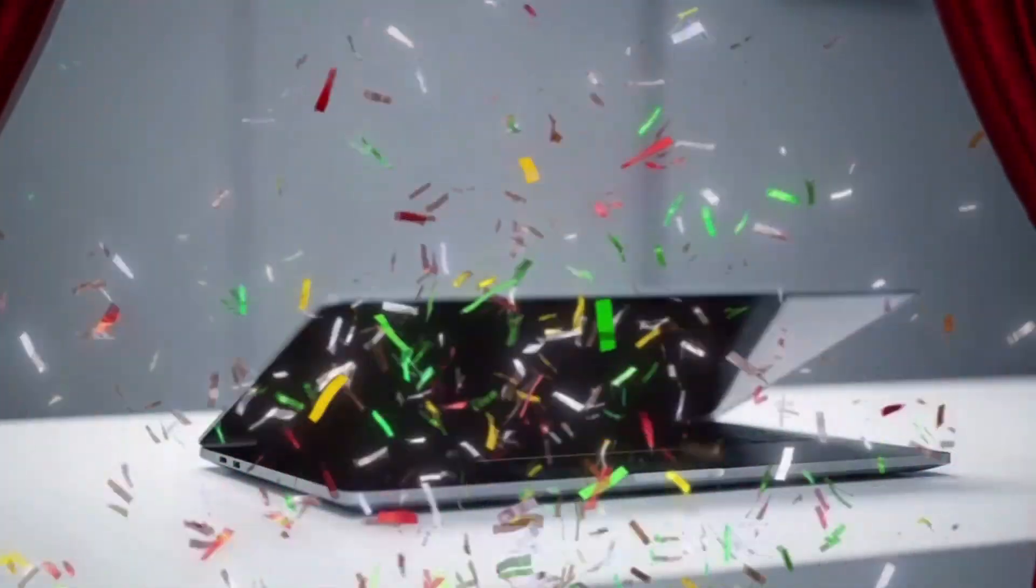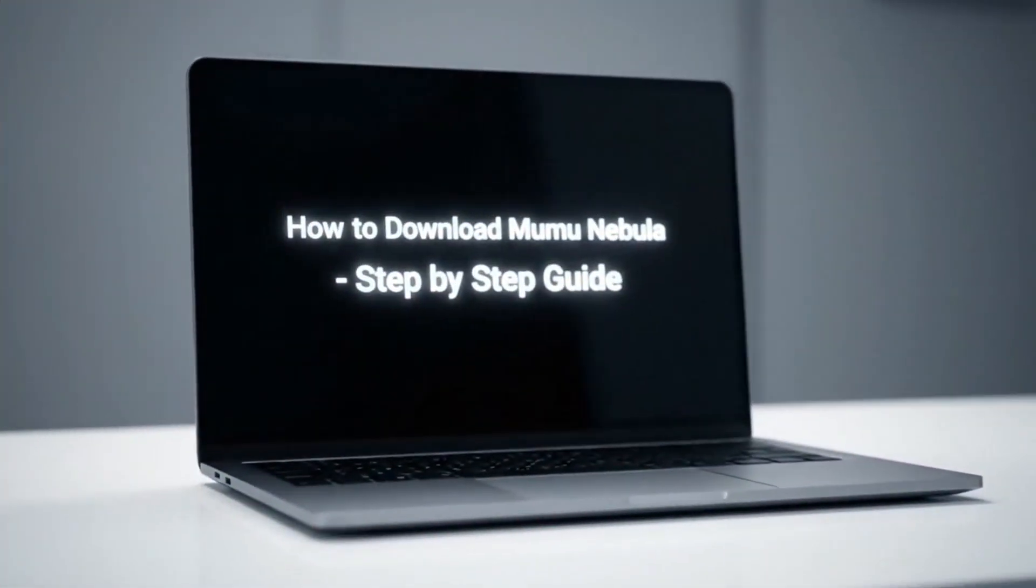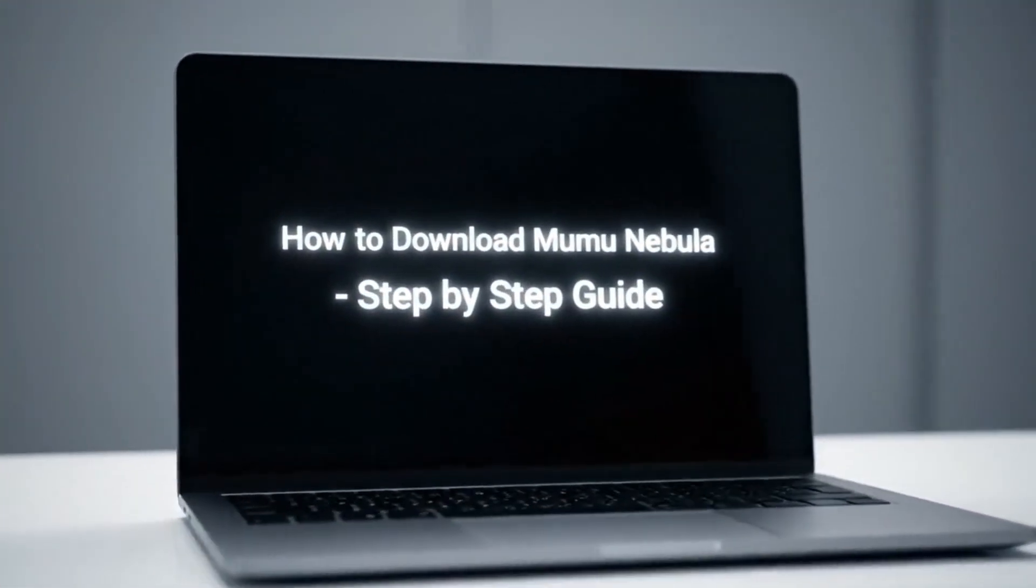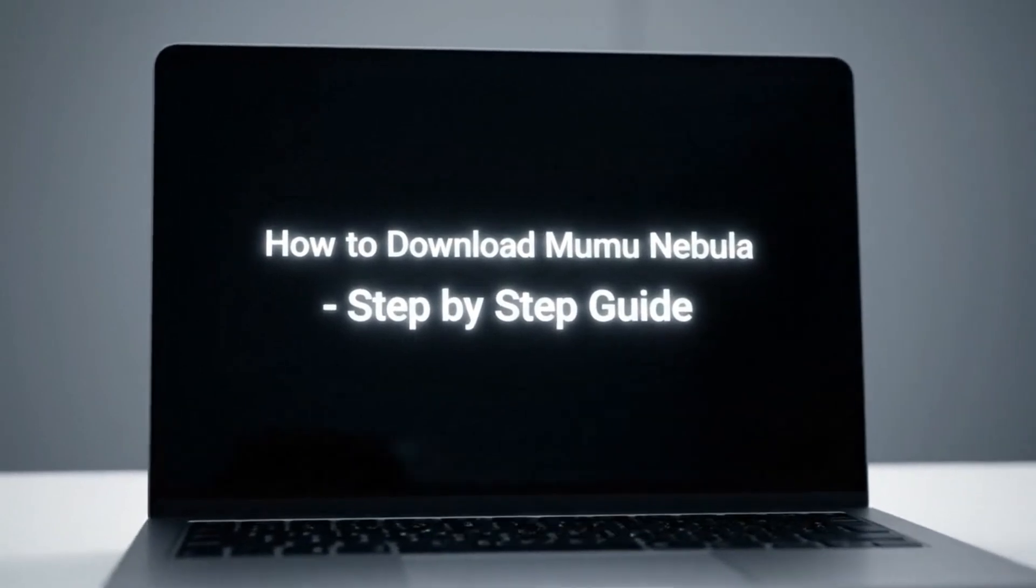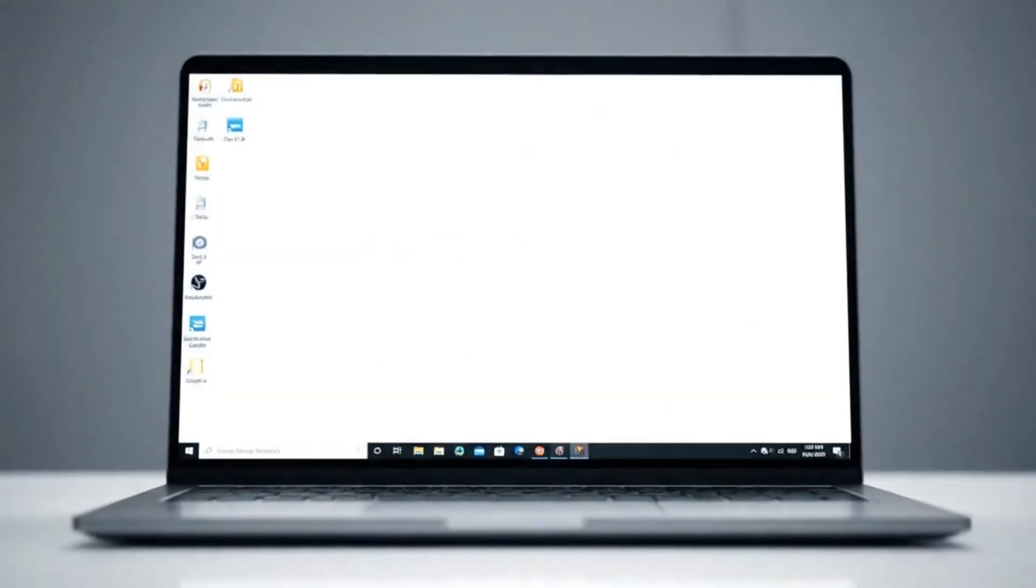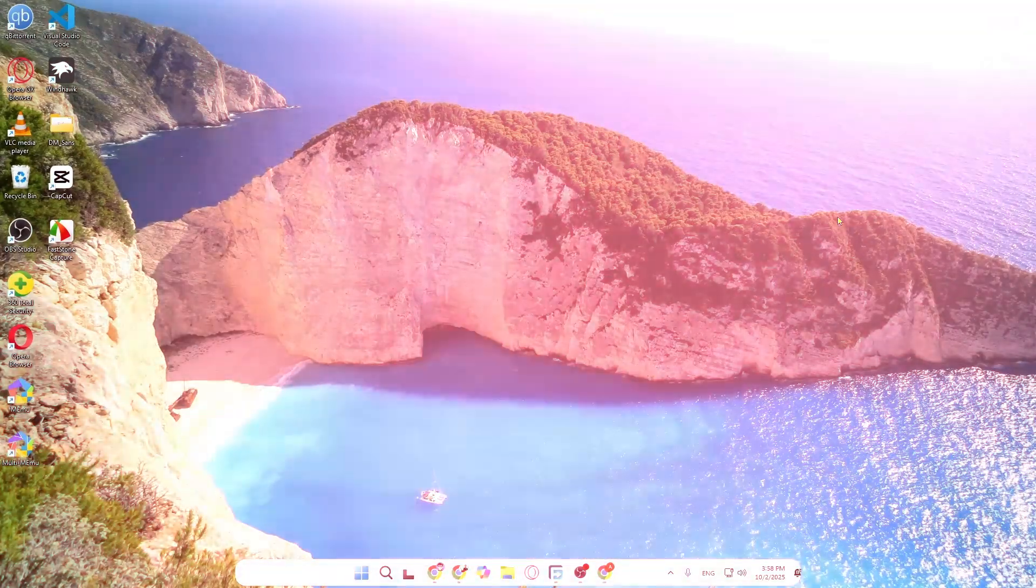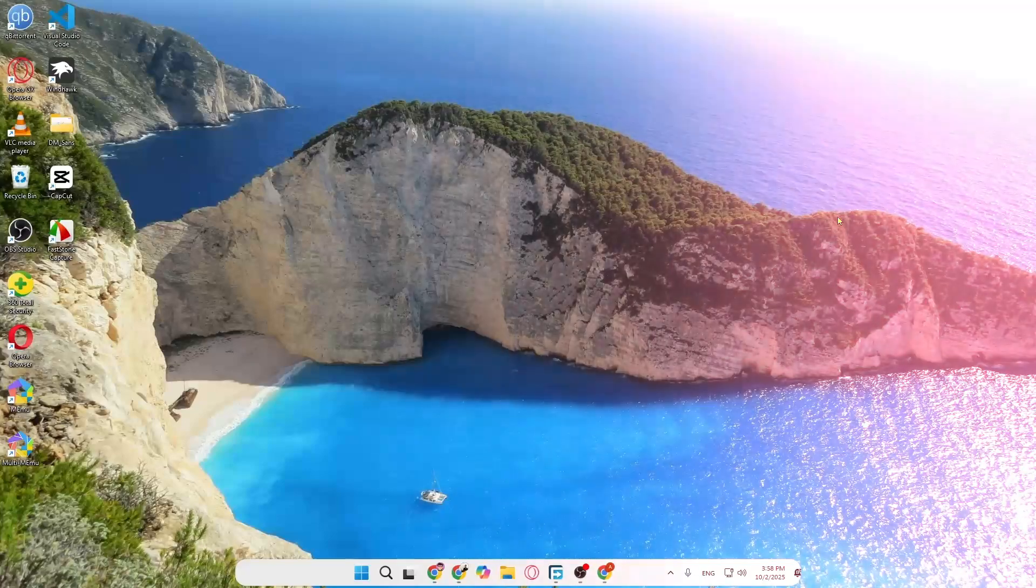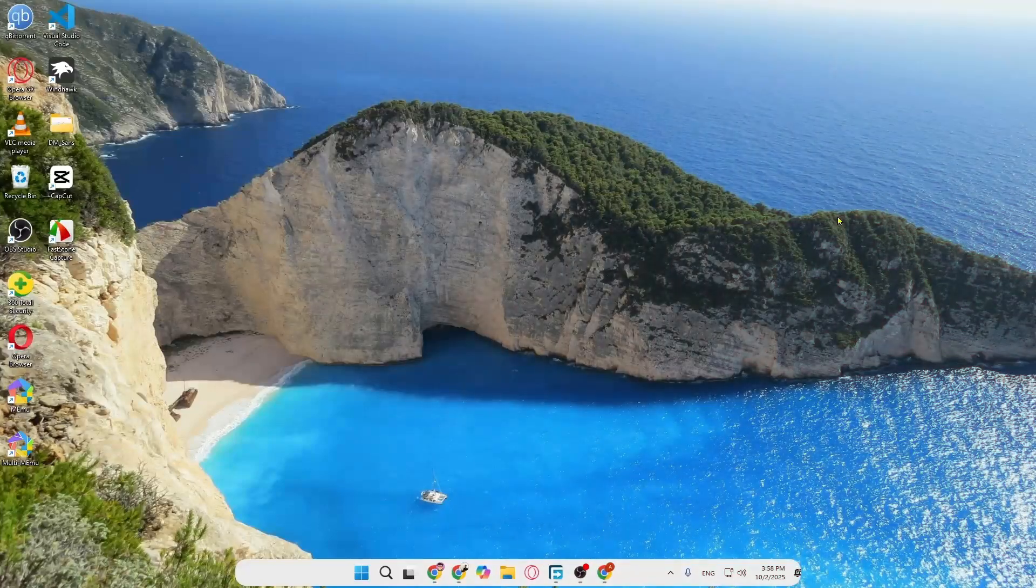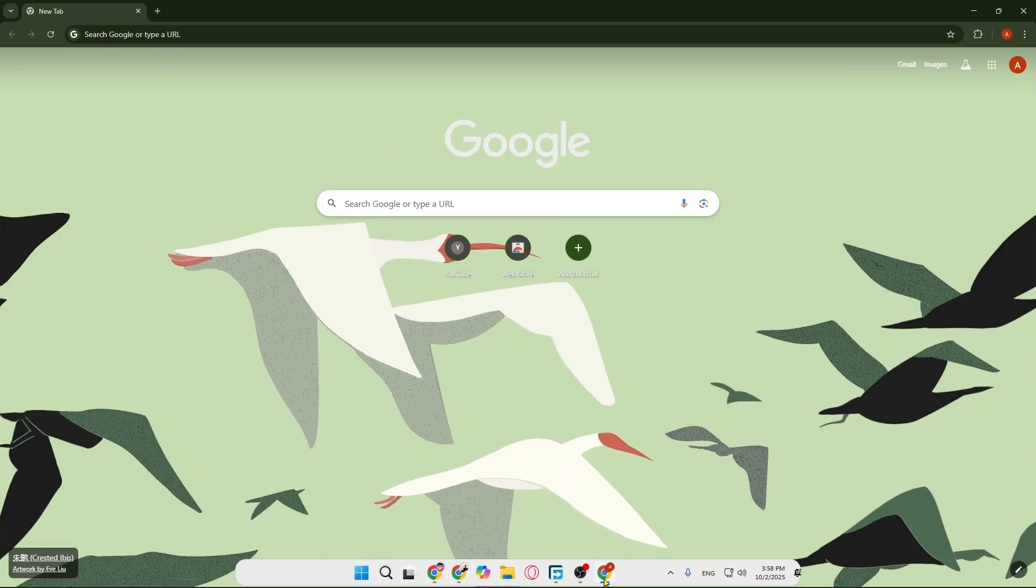Hey everyone, welcome back. In today's video I am going to show you how to download and install MuMu Nebula emulator in your computer in a very simple way. It's a very simple process. First you have to open your browser.